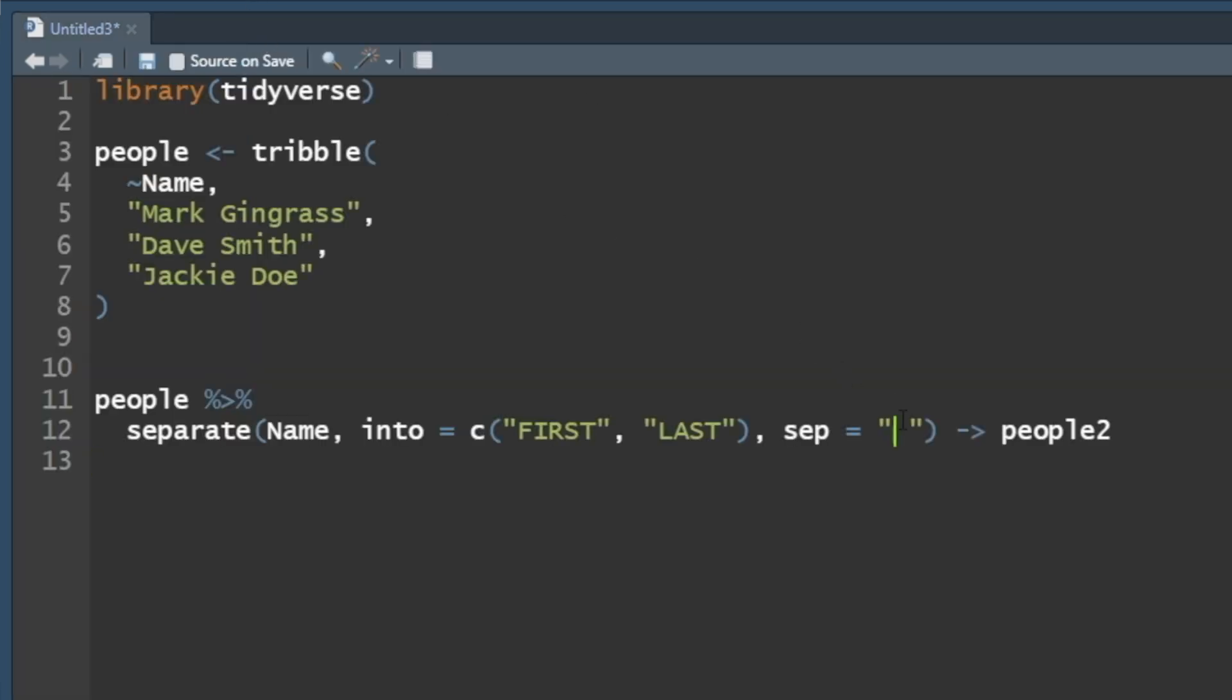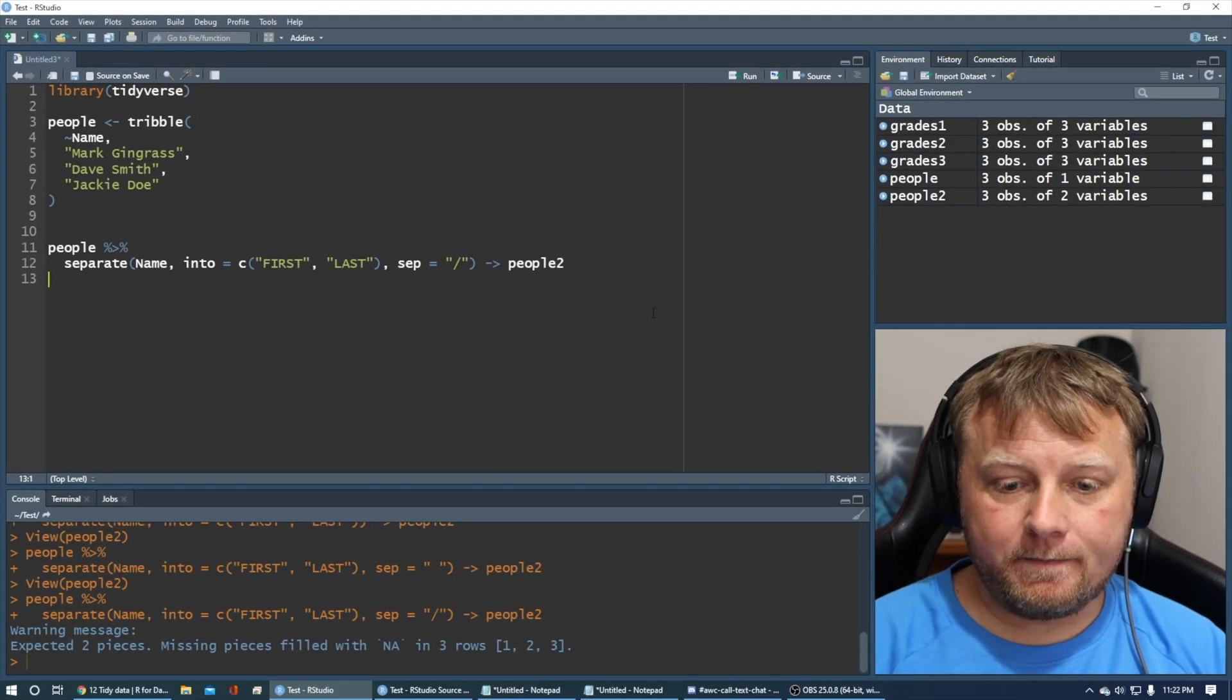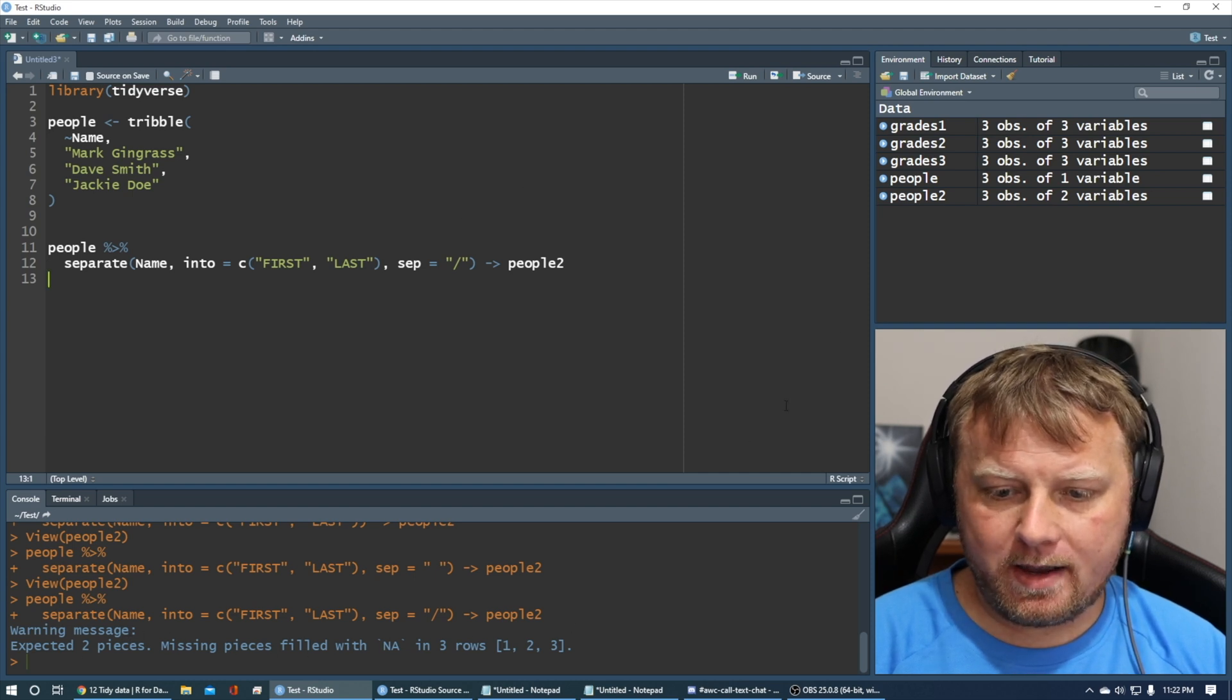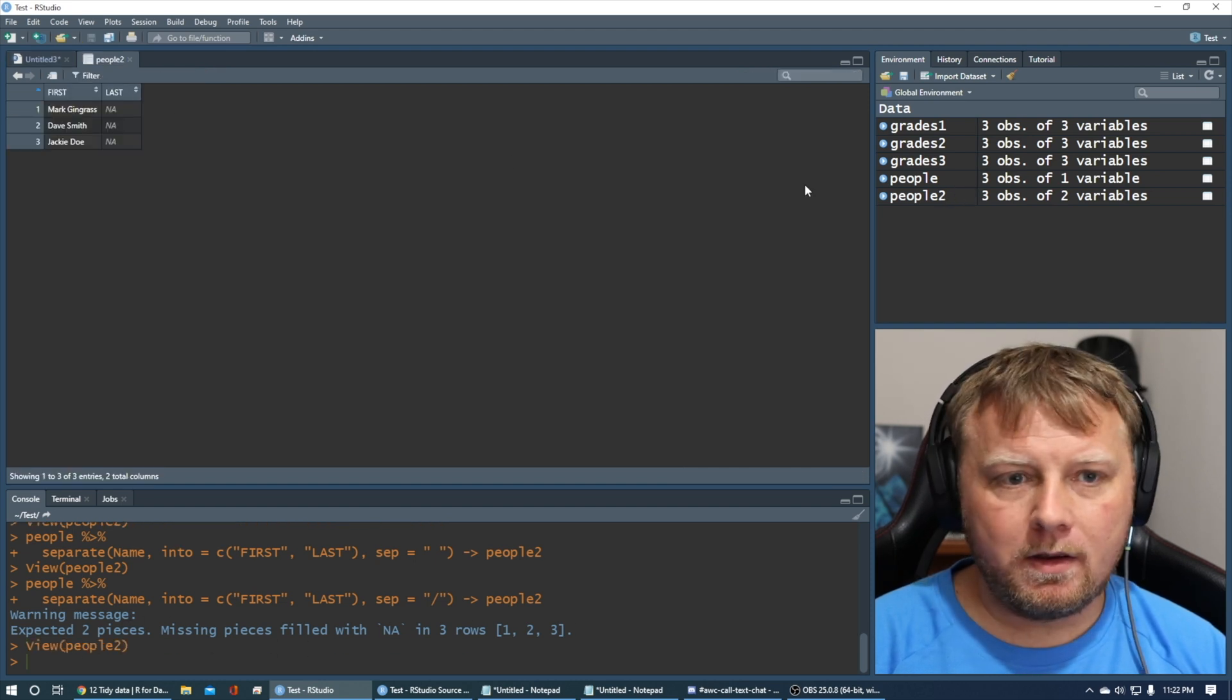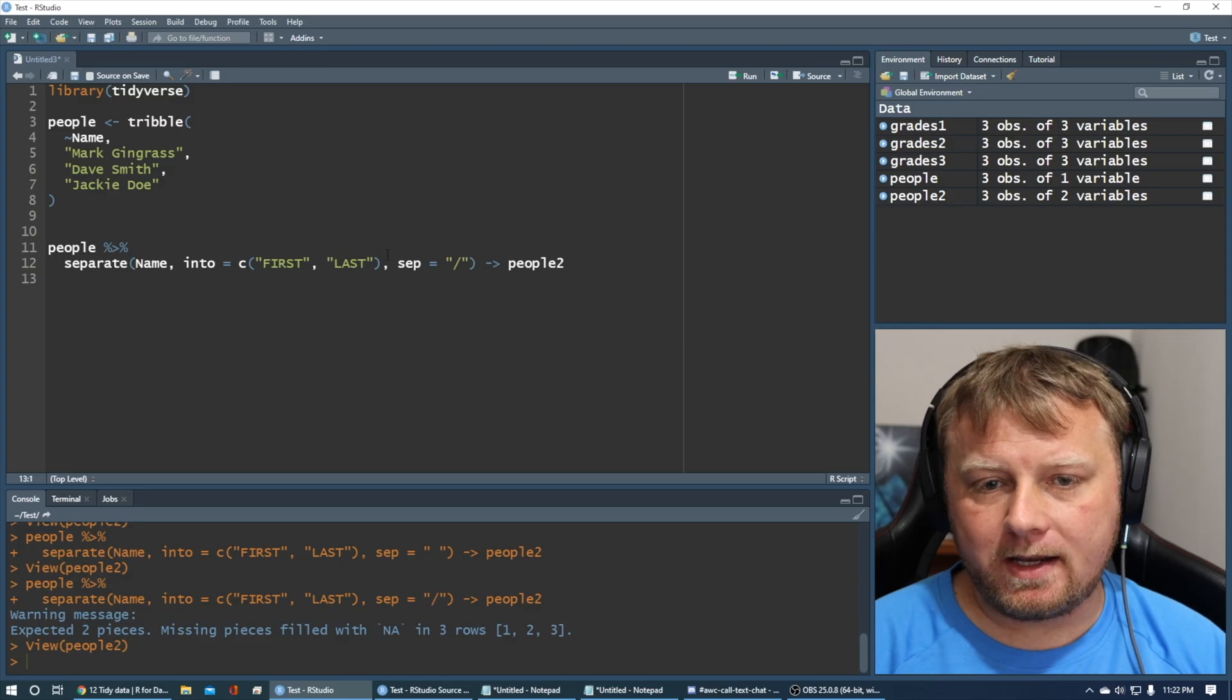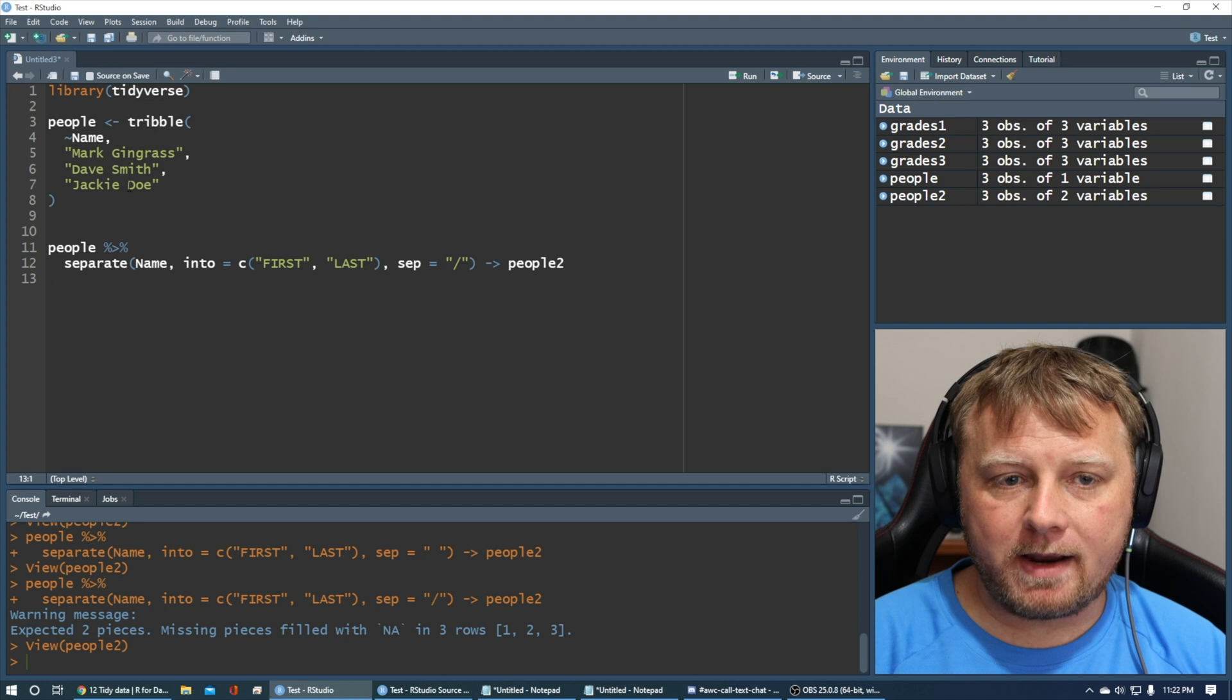If you wanted to put separator equals something different, you won't get what we just have. So let's try that. Command enter, it's warning message already. I don't even know. Yeah, it doesn't work. It doesn't work, because there aren't any forward slashes, right?